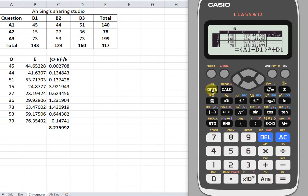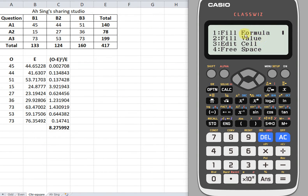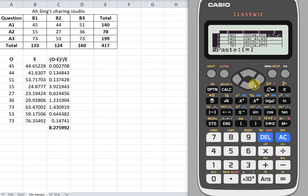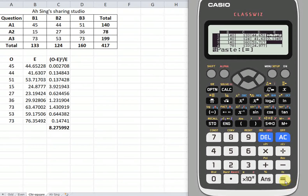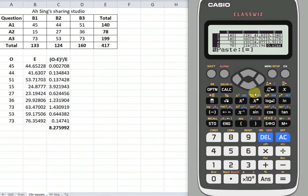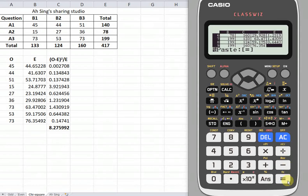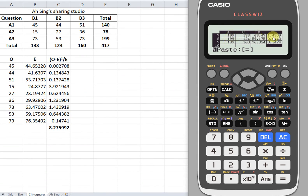Then again, apply the copy-and-paste function. Copy, then move down and paste repeatedly for all nine rows. Done — as you can see, the values are exactly the same as what we are supposed to get.